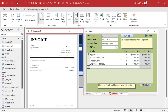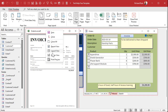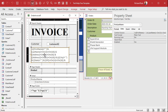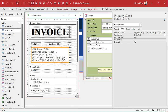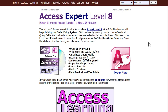I know that's a pretty complex equation. I'll put a copy of it on my website and in the notes so you can just copy and paste it instead of retyping the whole thing. If you want to learn more cool stuff like this, check out my Access Expert Level 8 class where I start building the order entry system with invoicing and lots more lessons.